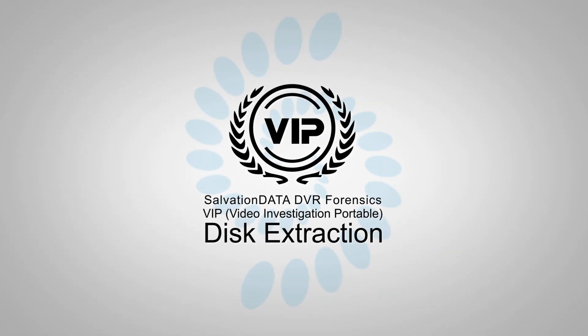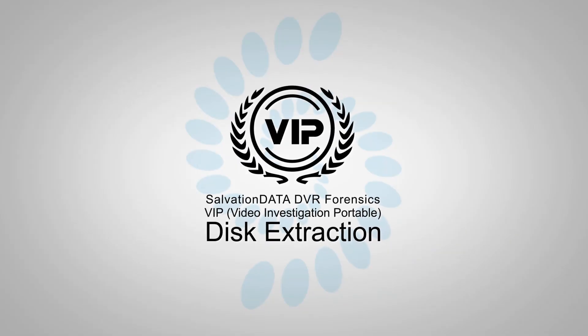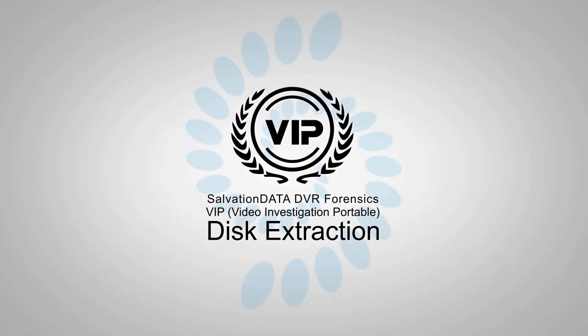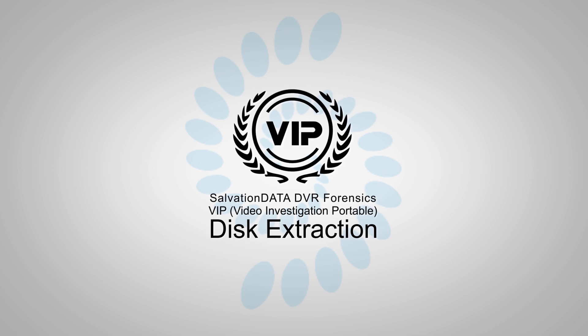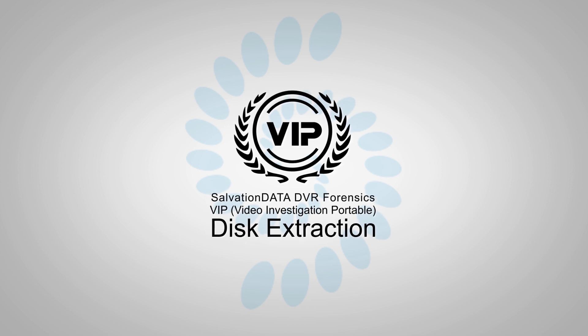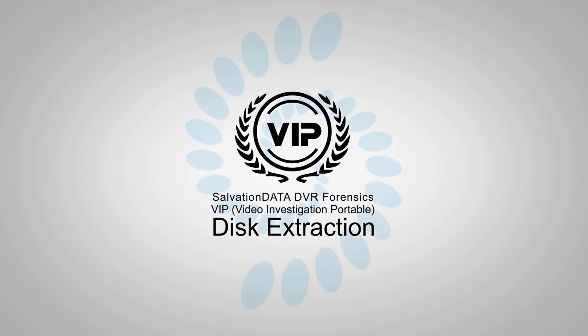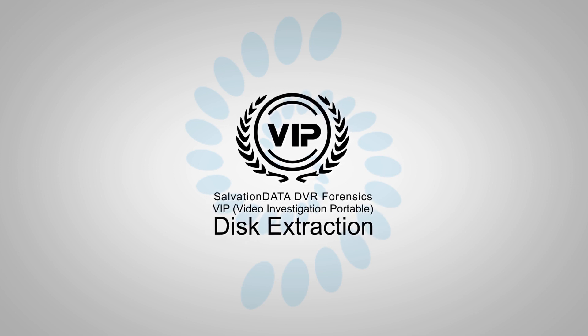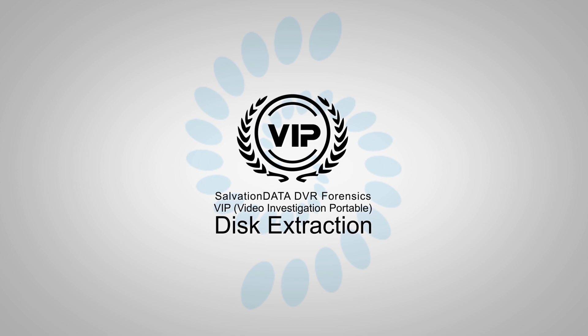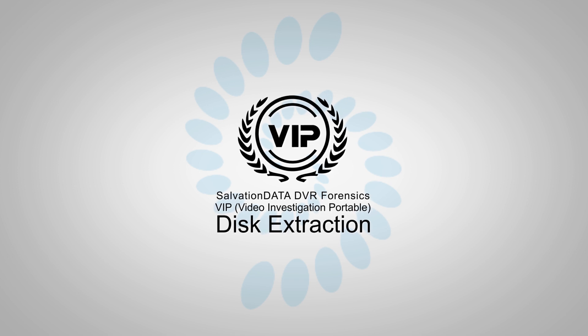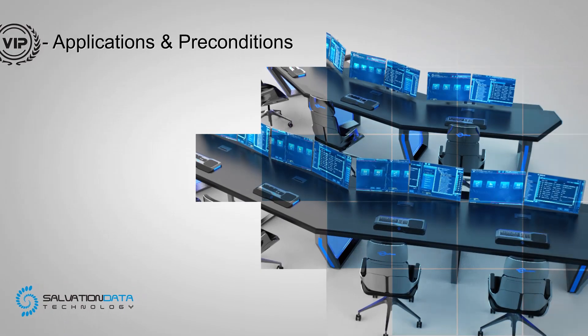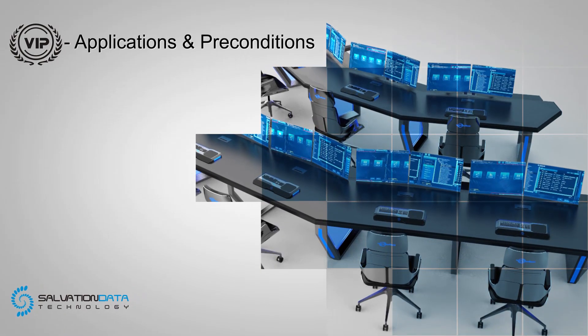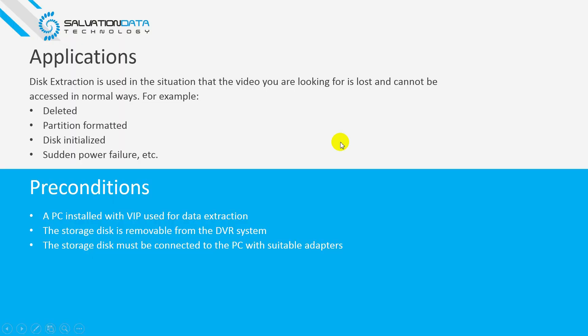Hi everyone, this is SalvationDATA technical support. Today I'm going to show you how to use the disk extraction function in Video Investigation Portable VIP system. Before we begin, please take a moment to read the applications and preconditions of disk extraction.